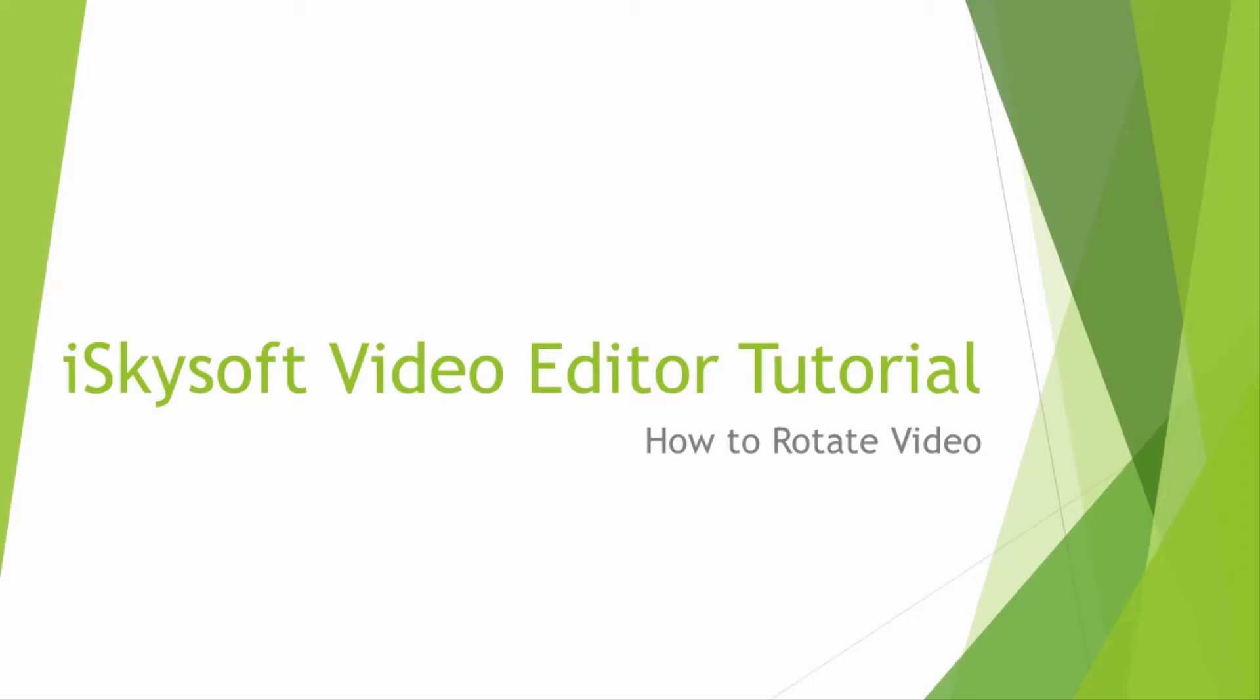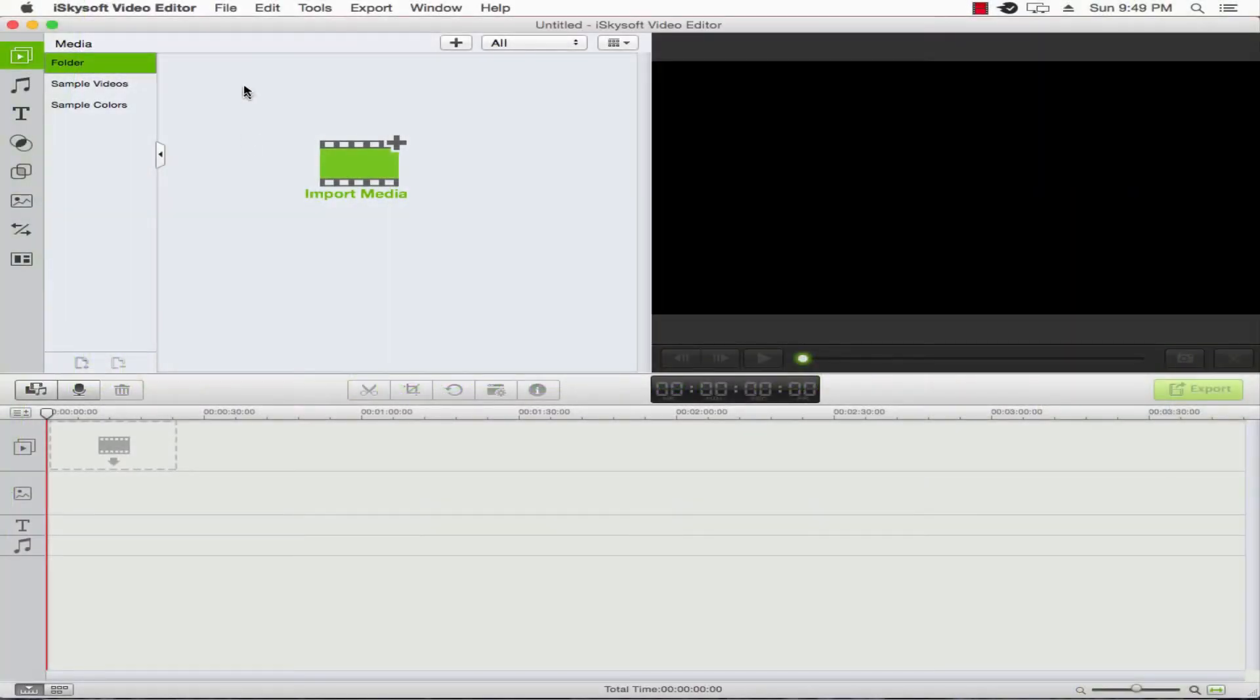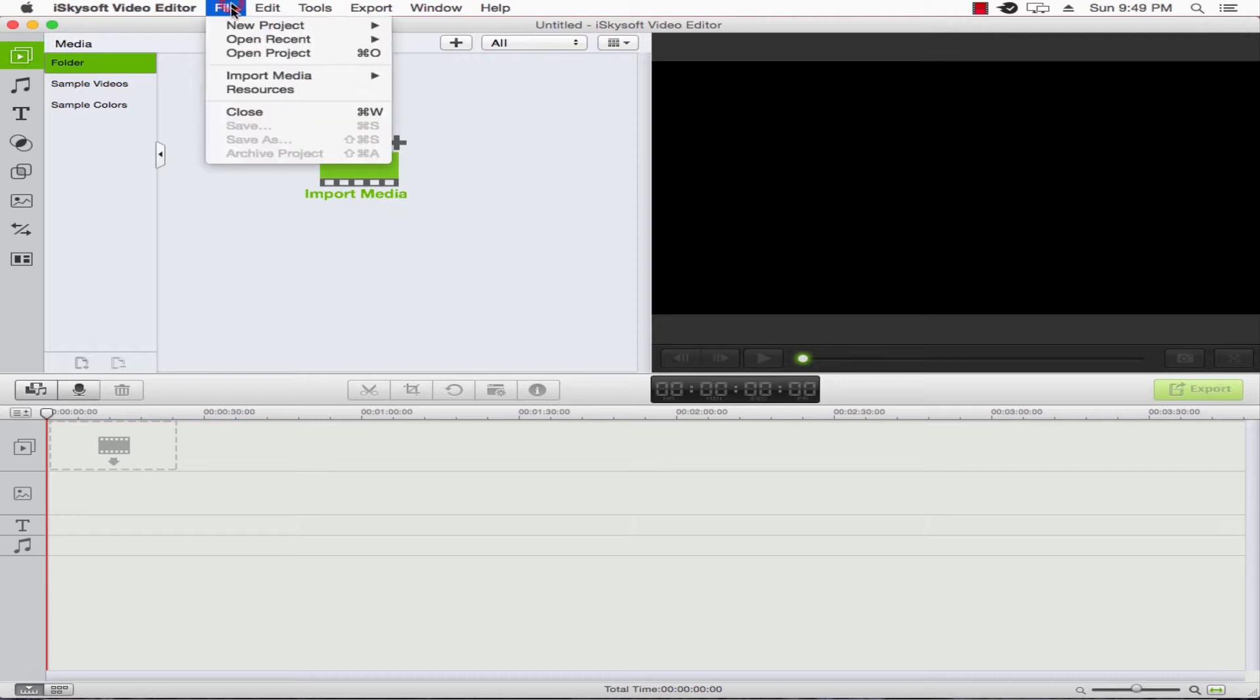Hello everyone. In this tutorial, I'll be teaching you how to rotate video inside of iSkysoft Video Editor. This is going to be a very simple tutorial, so let's get started by importing our footage here.